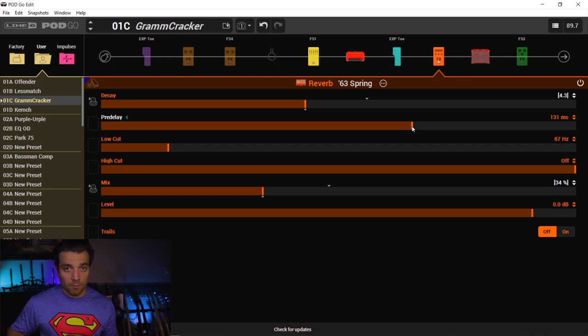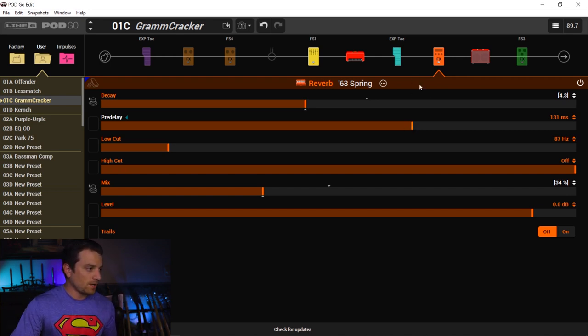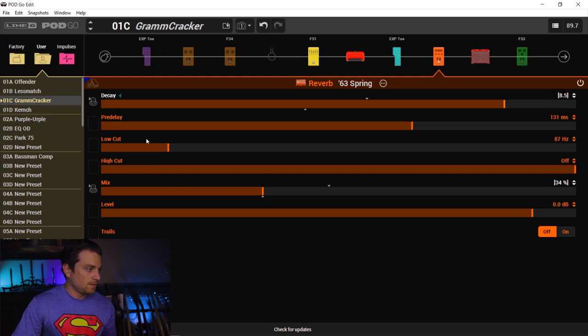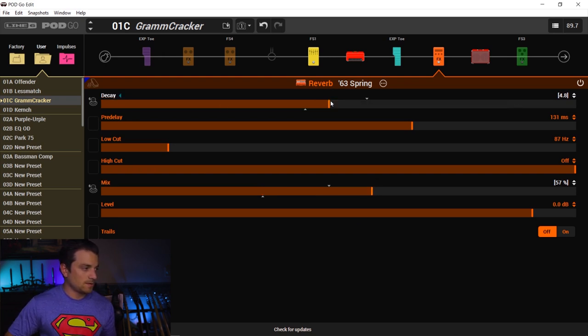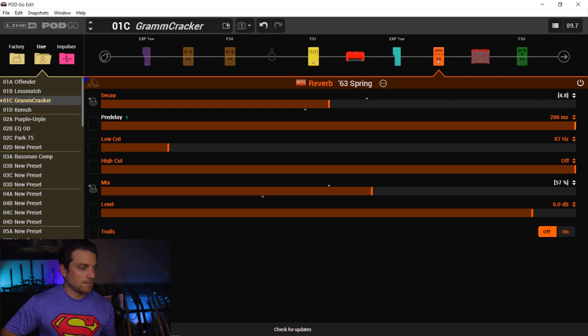It's kind of a workaround to get you that type of sound for your reverbs. If you crank up this decay, I know, let's crank up the mix. Now we can really hear it. Cool.